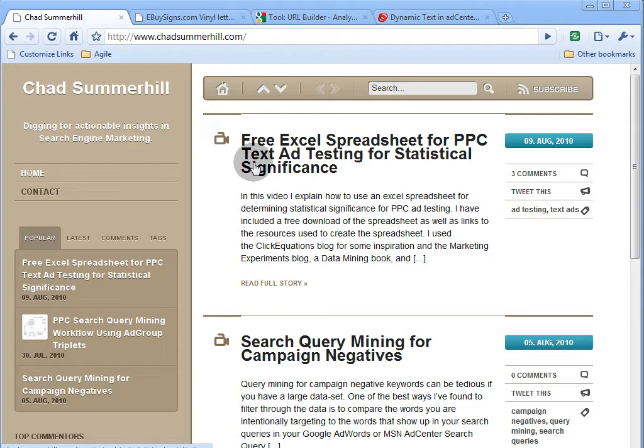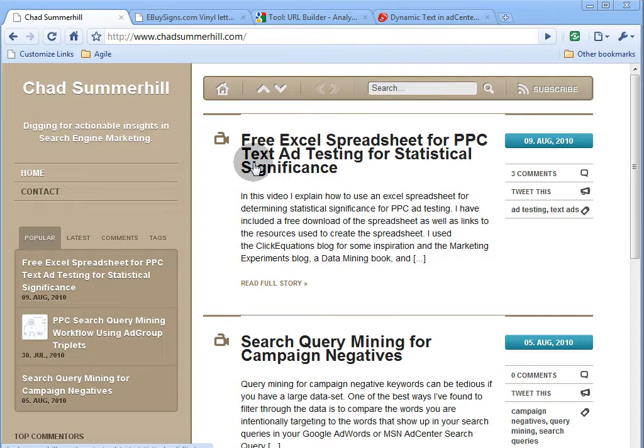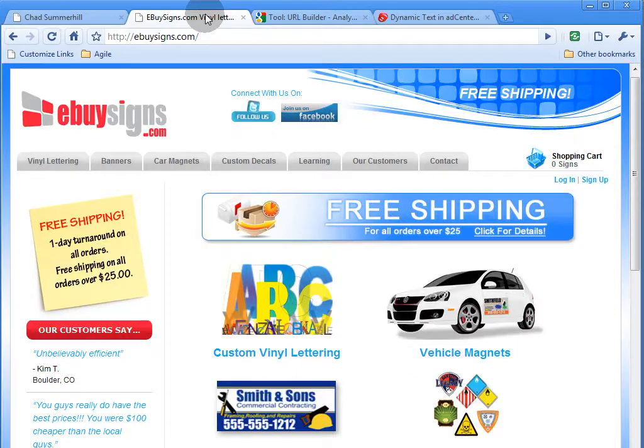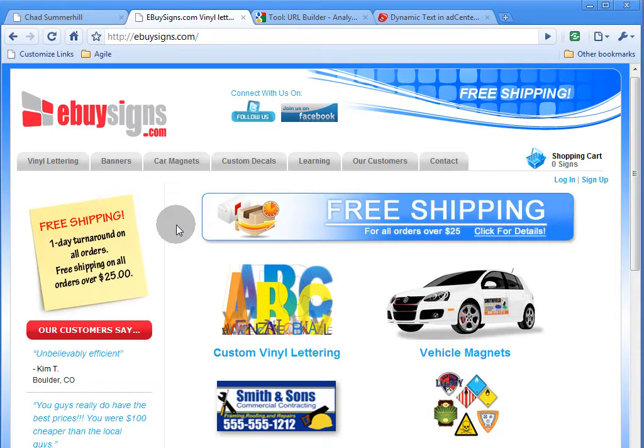In this video, I'm going to show you how to use Excel to add Google Analytics URL tracking parameters to your MSN AdCenter text ads. Before we get started, I wanted to say thanks to our friends over at eBuySigns.com for letting us use their AdCenter account for this real world example.